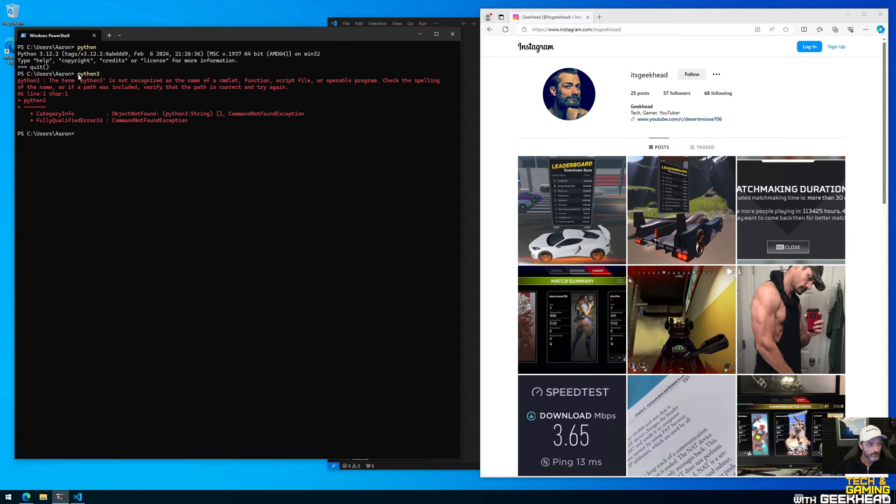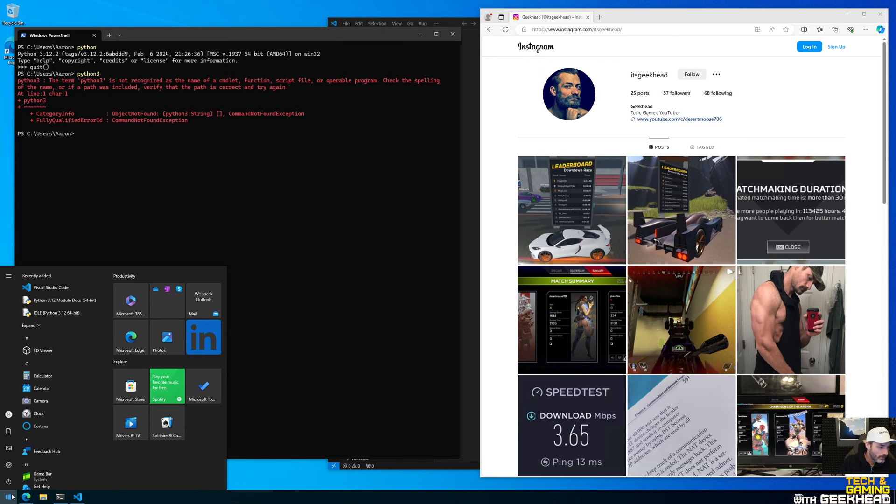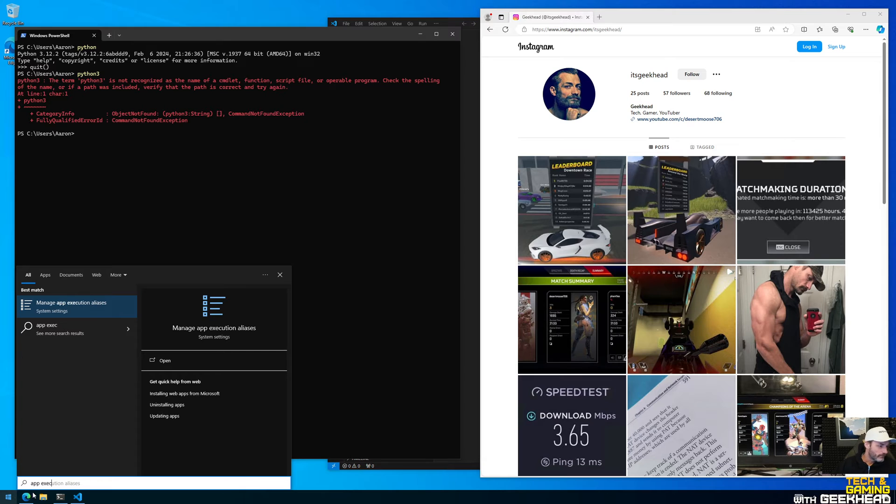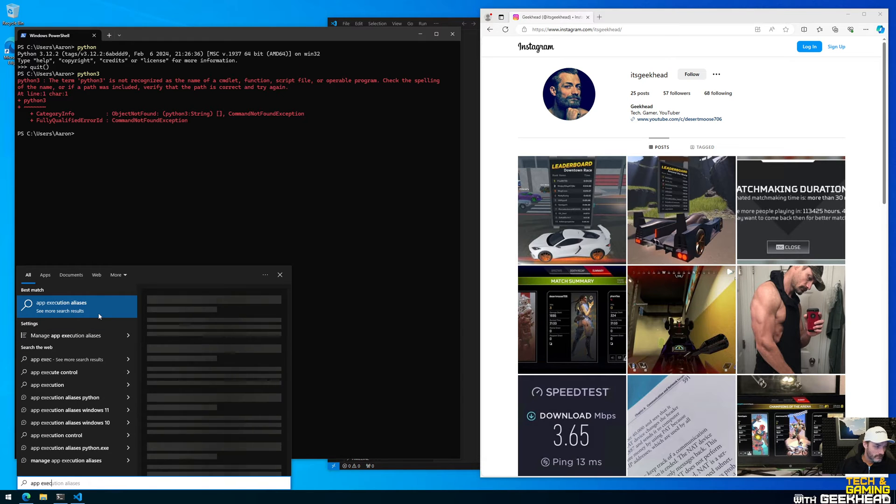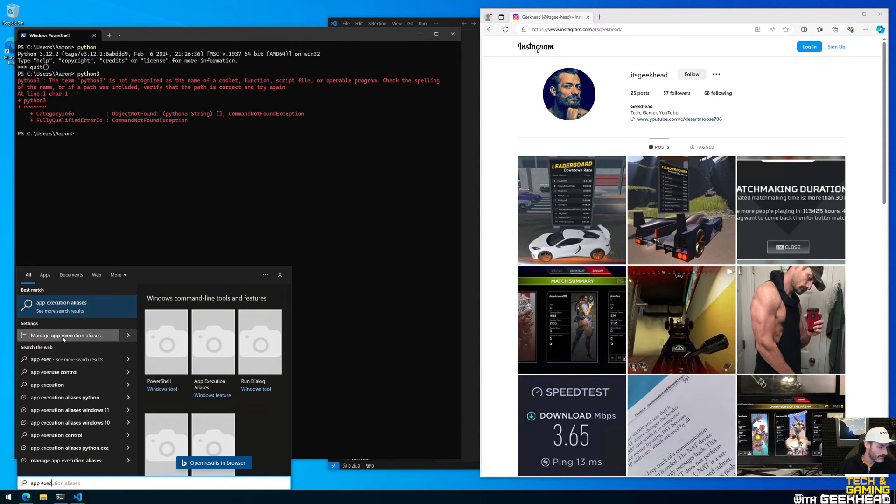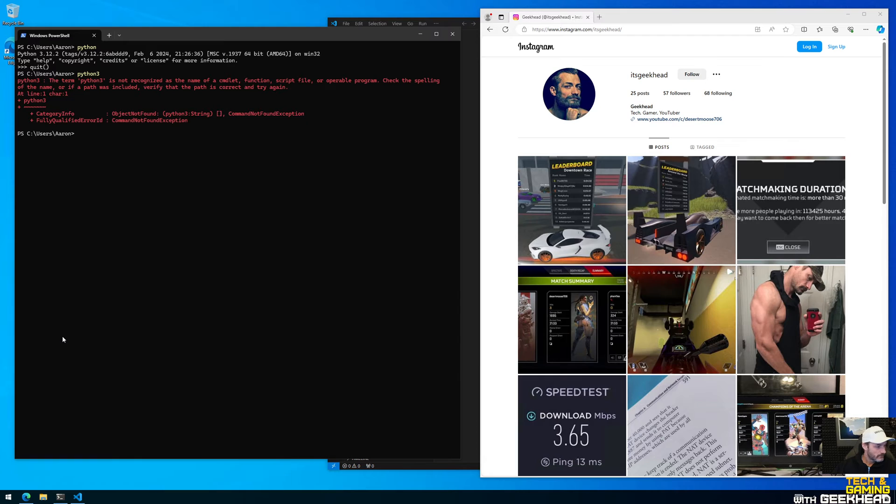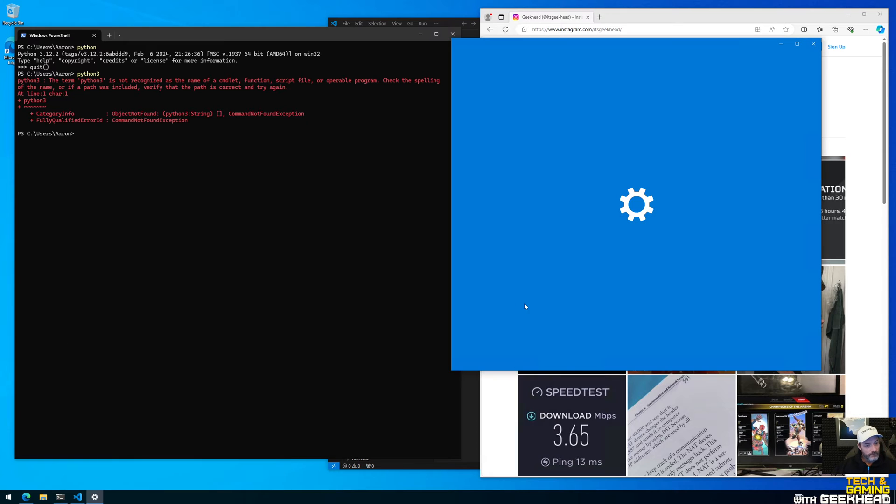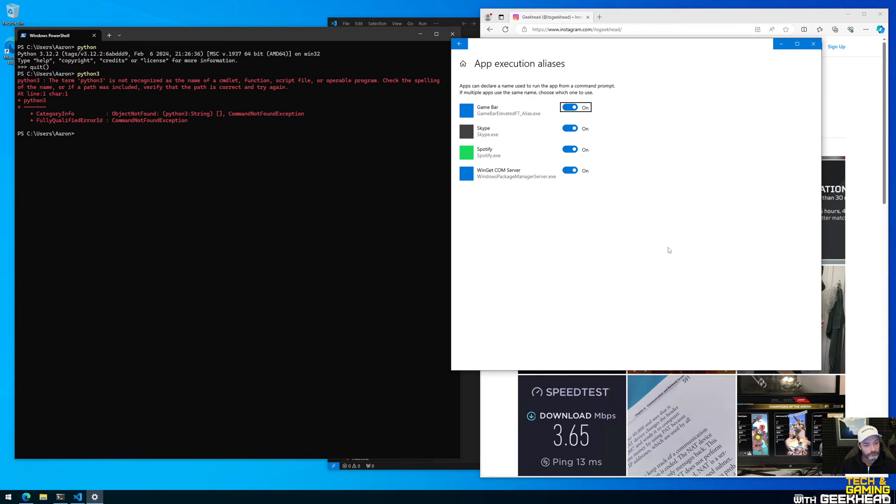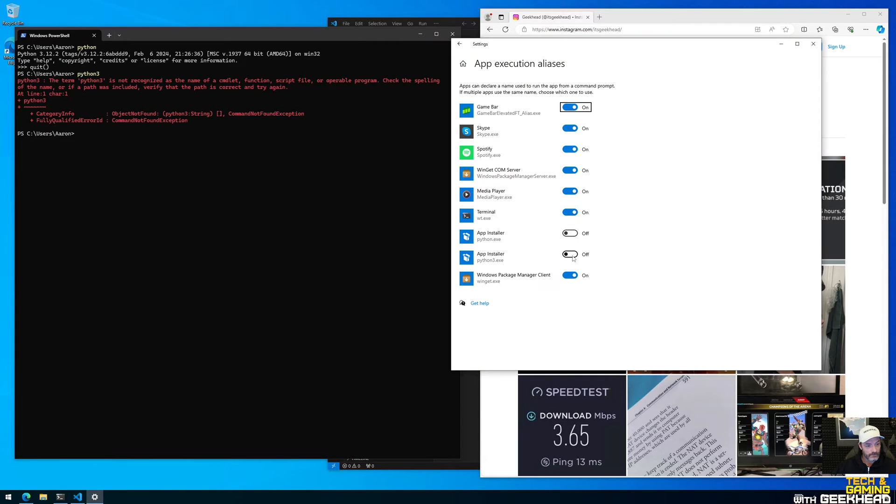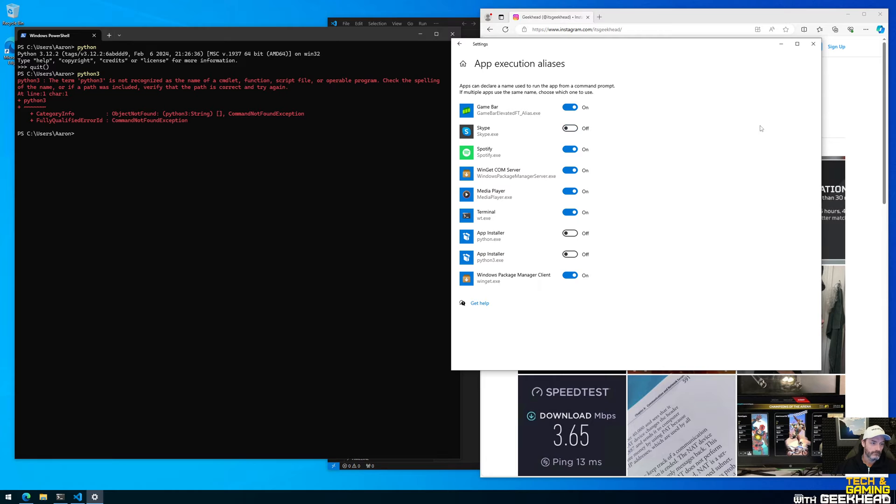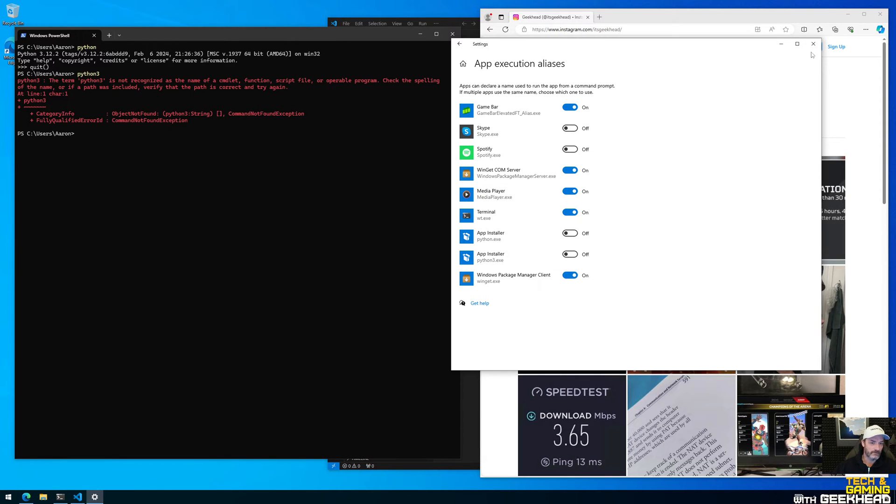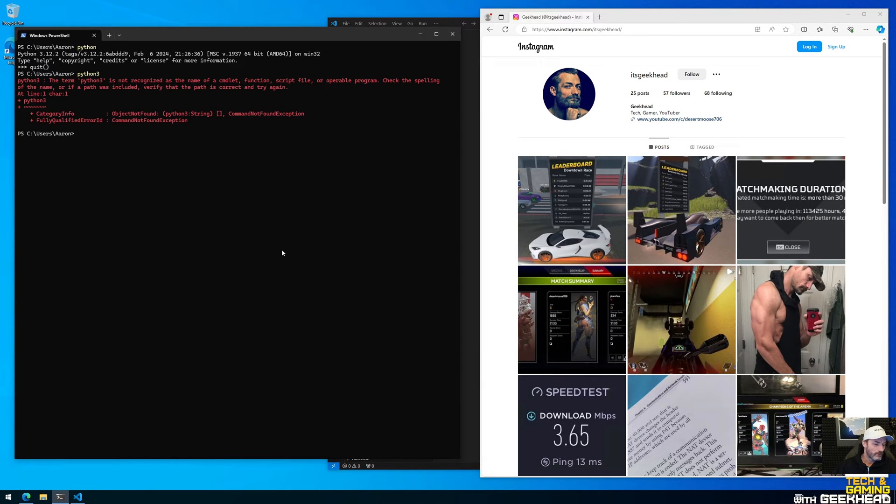So what I would recommend you do is you go to app manage app execution aliases, and if you come here you can disable these. So basically if you enable these then it's gonna app install and open the Windows Store which is annoying. So I'm gonna go ahead and just uncheck these things because if I want to go to the store, go to the store. I don't need the assistance. Like if I type it, just tell me it doesn't exist and I'll go figure it out.